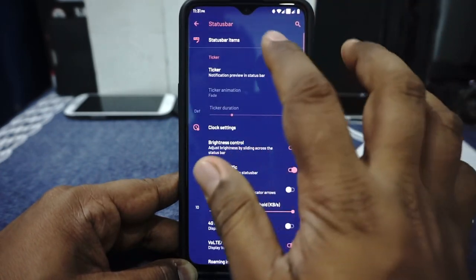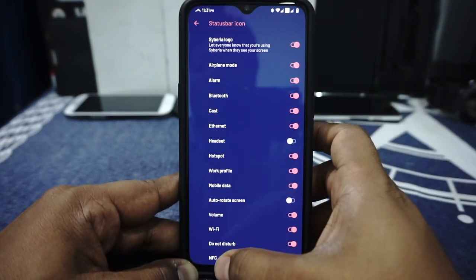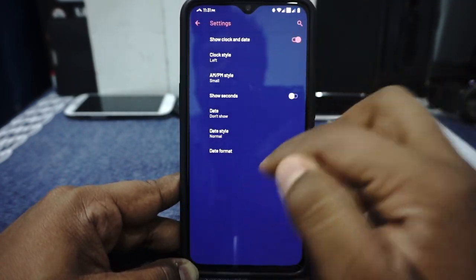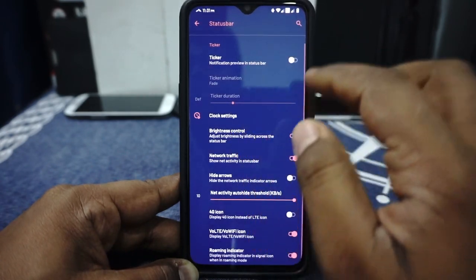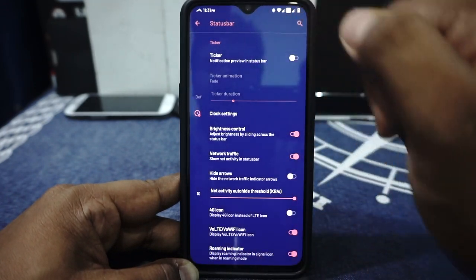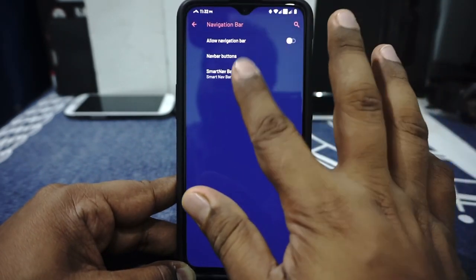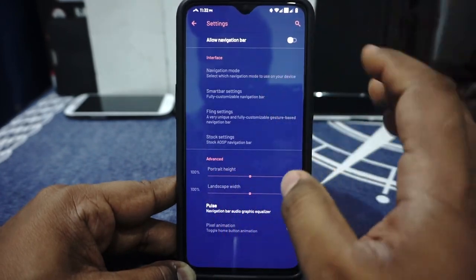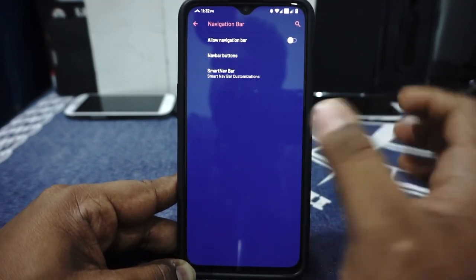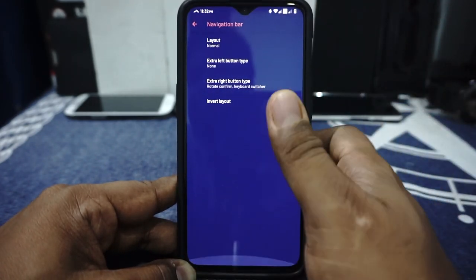In the panel options you have status bar control — you can customize what appears in the status bar. You can also enable the Siberia logo on the top left corner, which is pretty cool. Clock settings are available with an AM/PM indicator and various clock styles. Brightness control by sliding across the status bar is available. Network traffic indicator is available with an auto-hide option. VOLTE icon can be enabled — more of an HD icon on the status bar. Navigation bar is available and you can customize it. It has a smart navigation bar with pulse and fling settings. Personally I use gesture navigation, which works really well on this one.